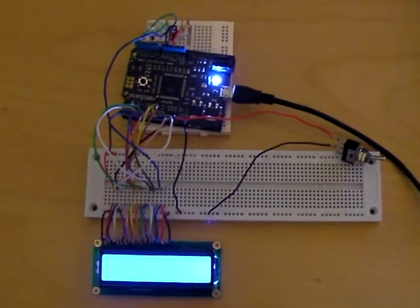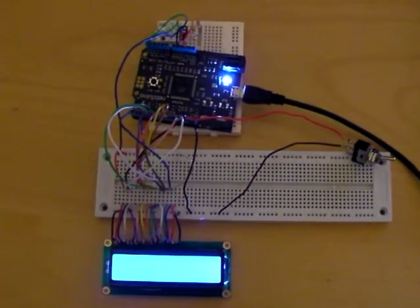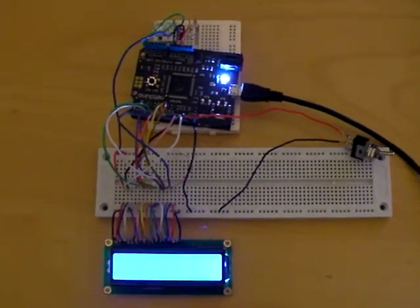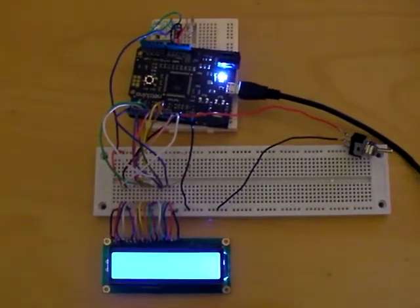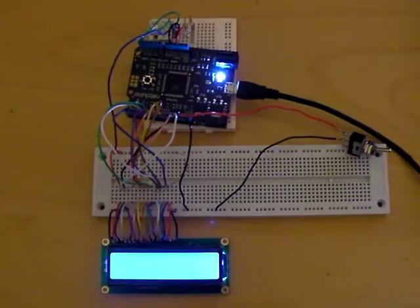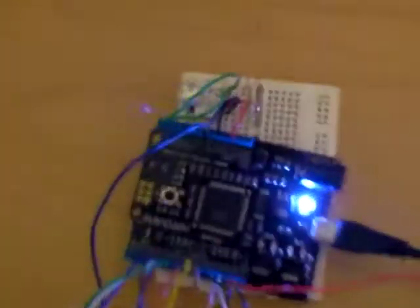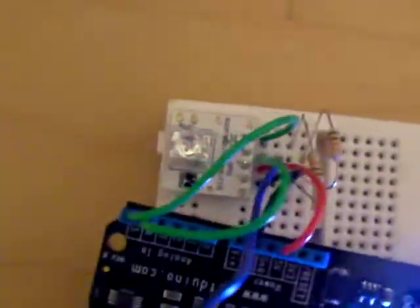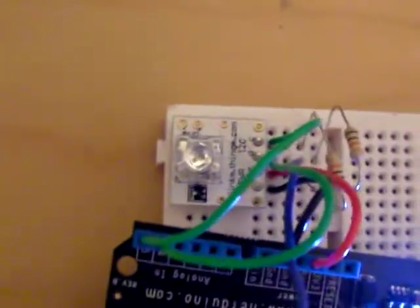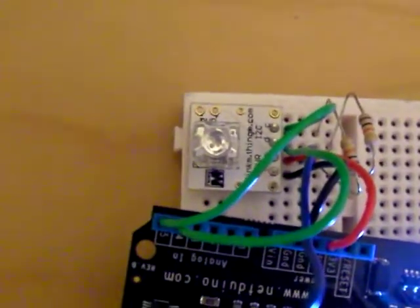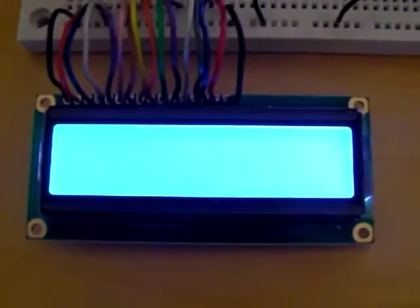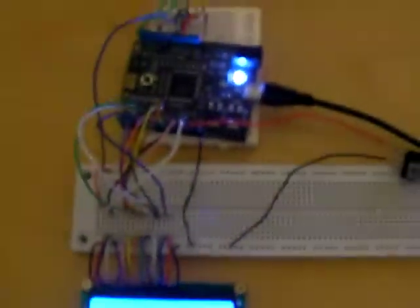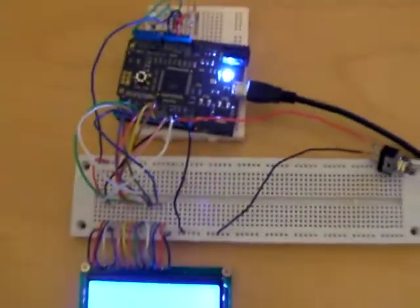In this video I have two different components basically communicating through the Netduino. I have the Blink M that you can see there, the i2c controlled RGB LED and my LCD screen there. And they are both hooked up through the Netduino.